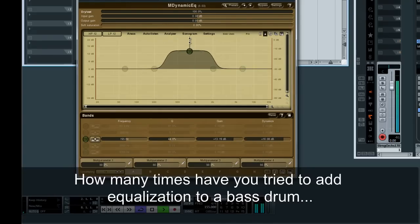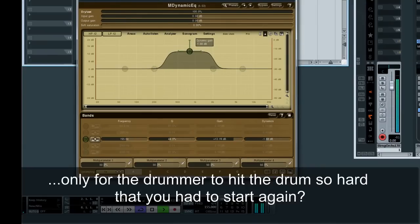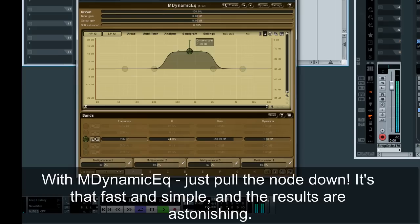How many times have you tried to add an equalization to a bass drum, only for the drummer to hit the drum so hard that you had to start again? With M-Dynamic EQ, just pull the node down. It's that fast and simple, and the results are astonishing.